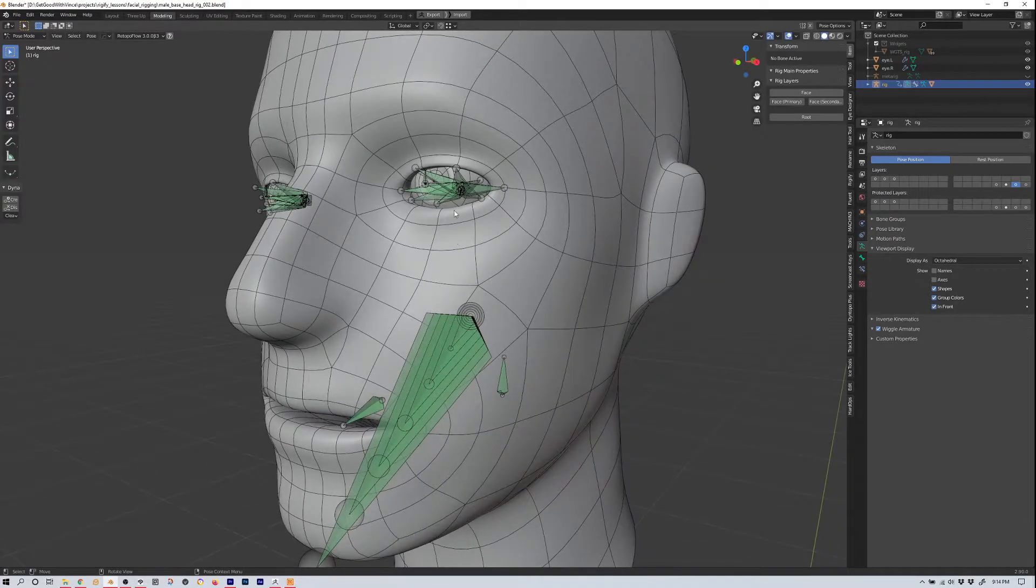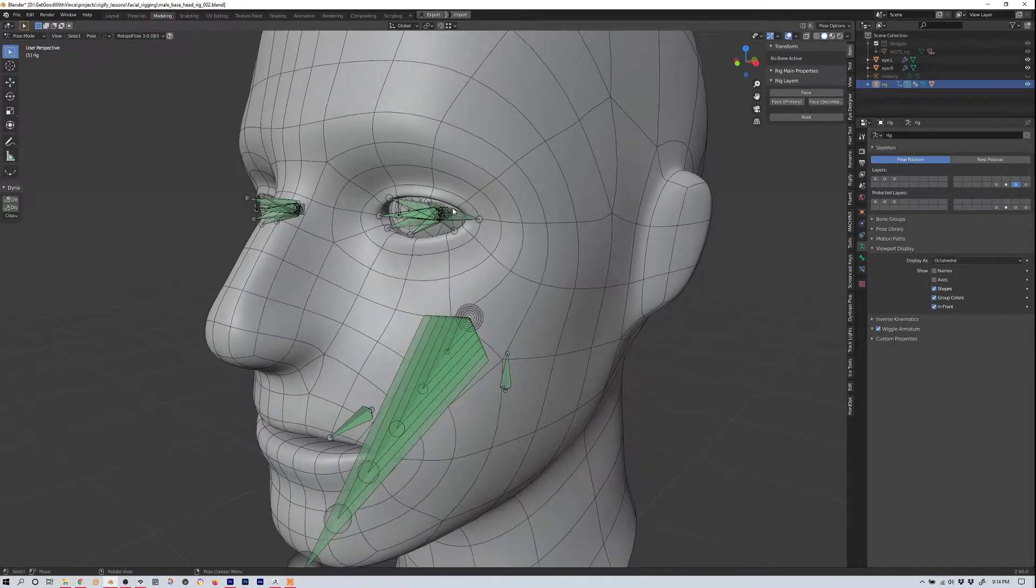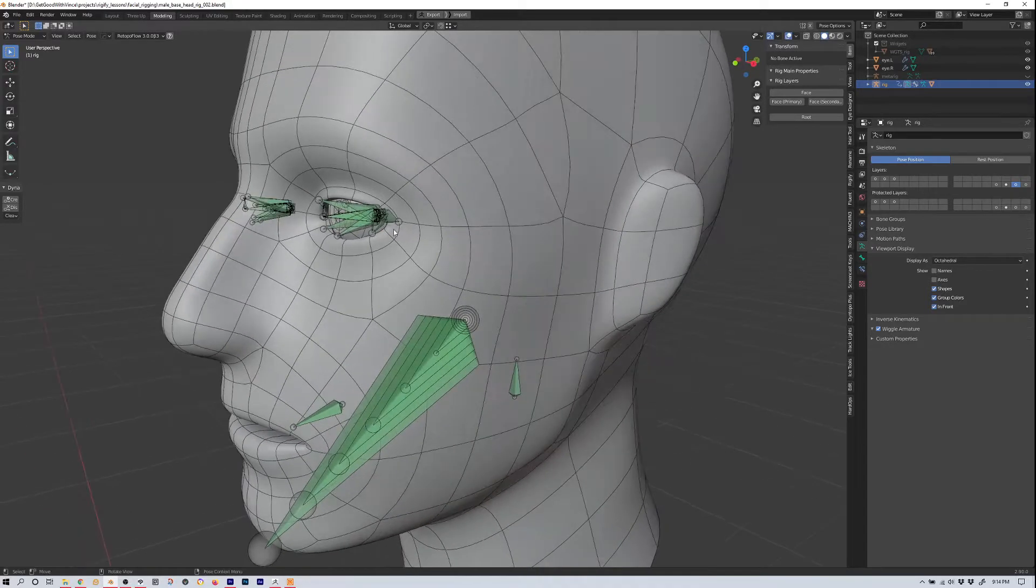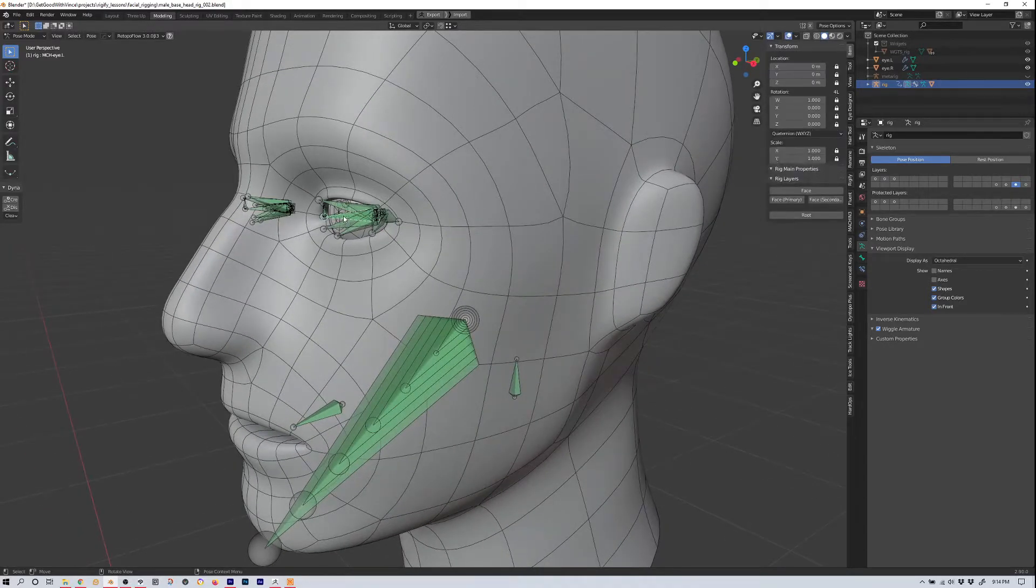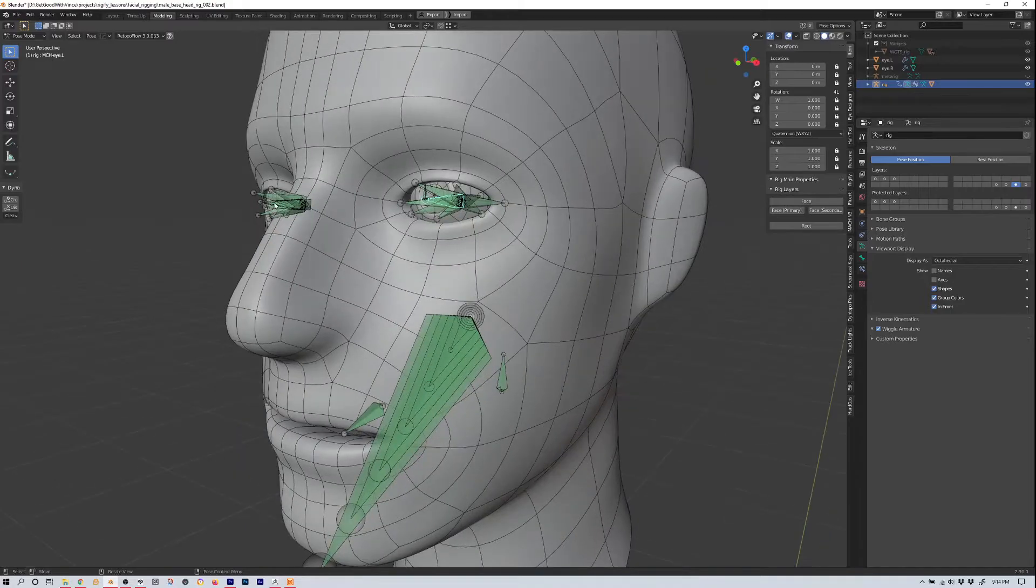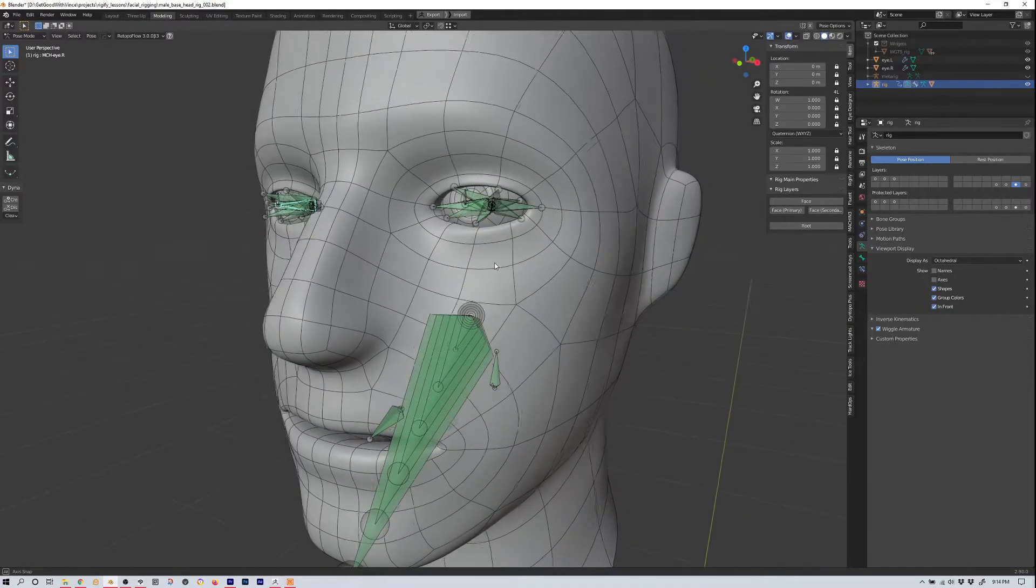And these, I'm not sure how they work, they're just more bones that Rigify uses to control the rig. But you notice we have an MCH-I-L and an MCH-I-R here.